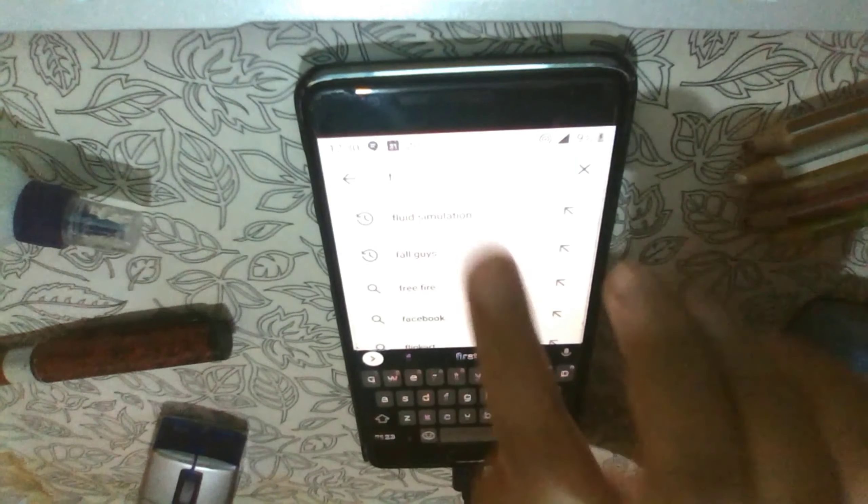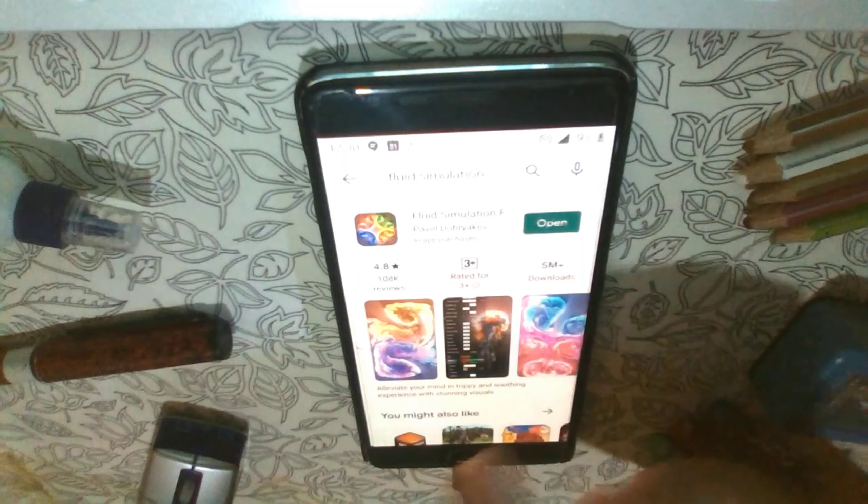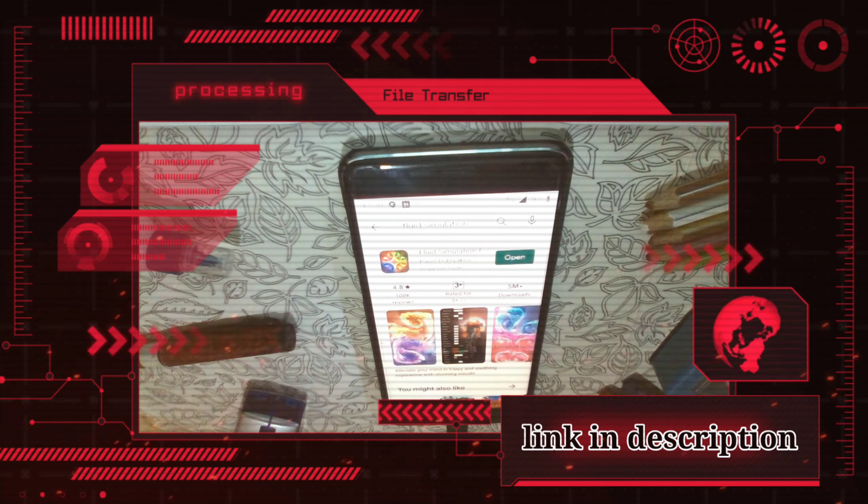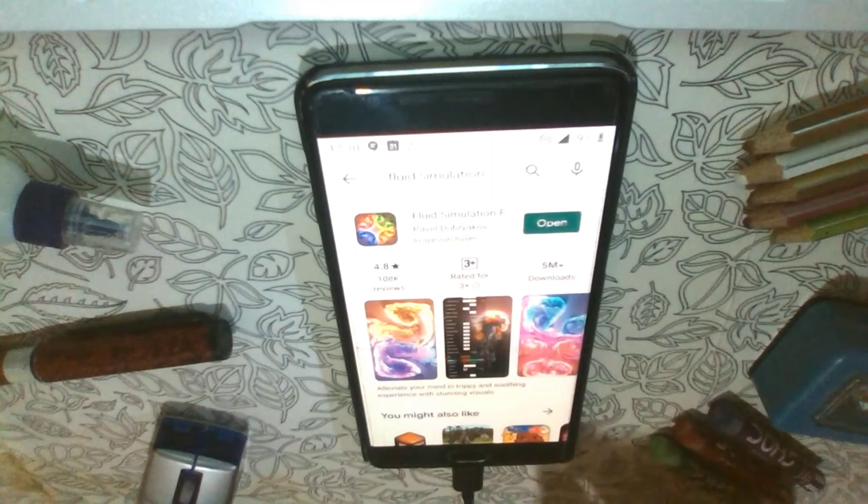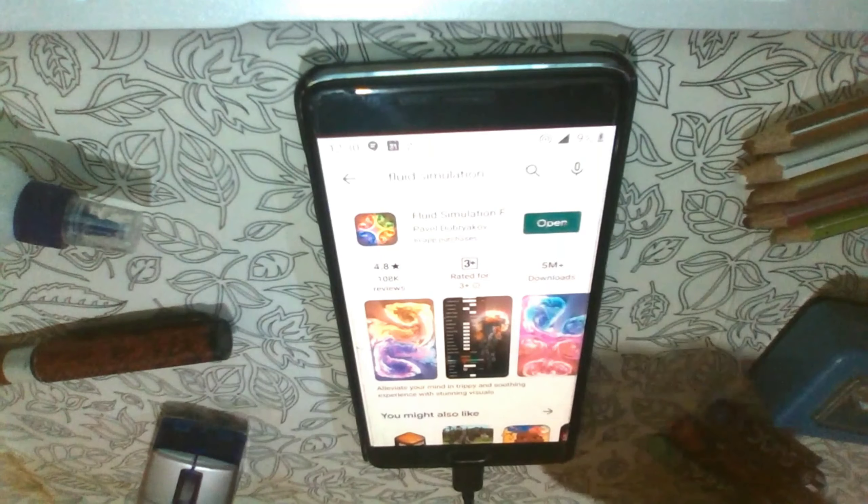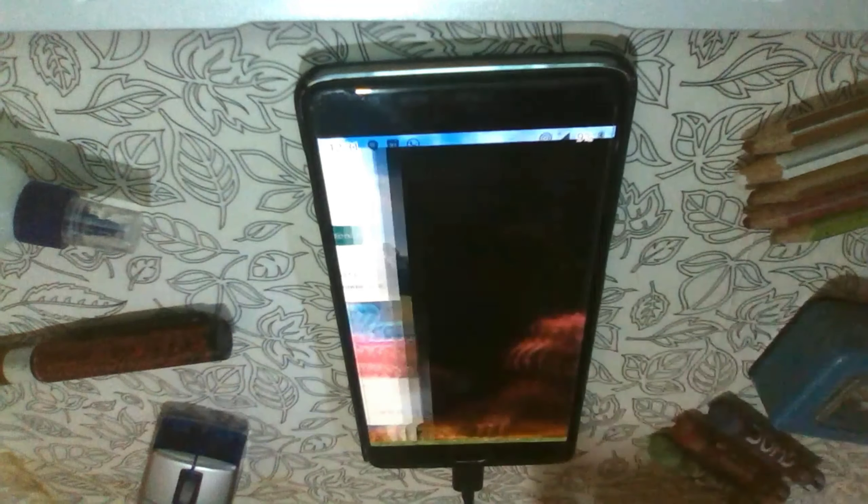You can download it by going to Play Store or else I will give the link in the description. You can just search as fluid simulation and I have already downloaded it, let's open it and see.